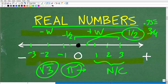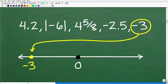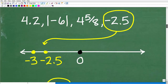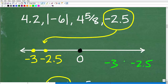The main idea we need to understand to order numbers from least to greatest is that numbers increase going right and decrease going left on the number line. The first and smallest number on our list is negative 3. Next, we look for the next smallest number, which is negative 2.5. We'll place that to the right of negative 3 on our number line, because negative 3 is smaller than negative 2.5.